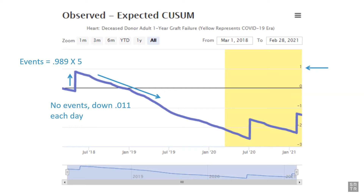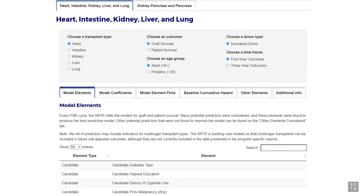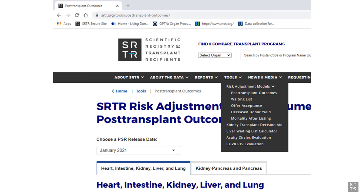Some fluctuation in the Q-sum line is expected simply due to random variation. Expected outcomes are determined from a set of risk-adjusted models maintained by SRTR. These are the same models used to determine observed versus expected outcomes presented in the standard PSRs, and those risk adjustment models can be found on the SRTR website at www.srtr.org.